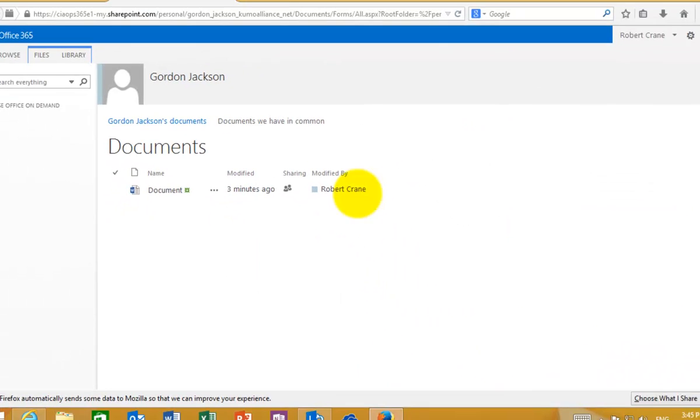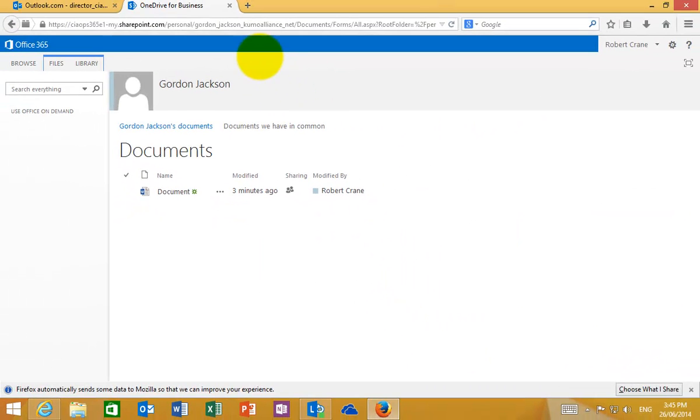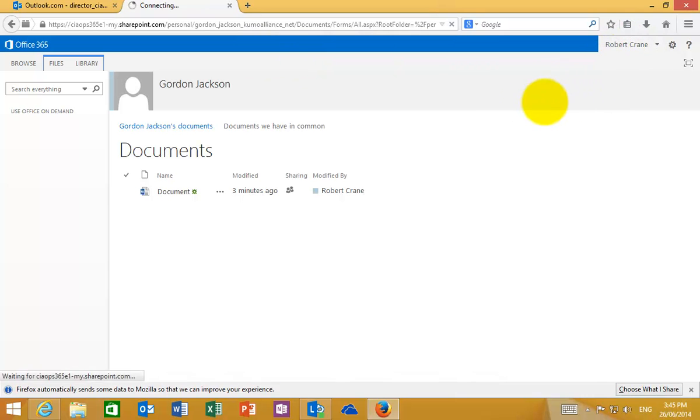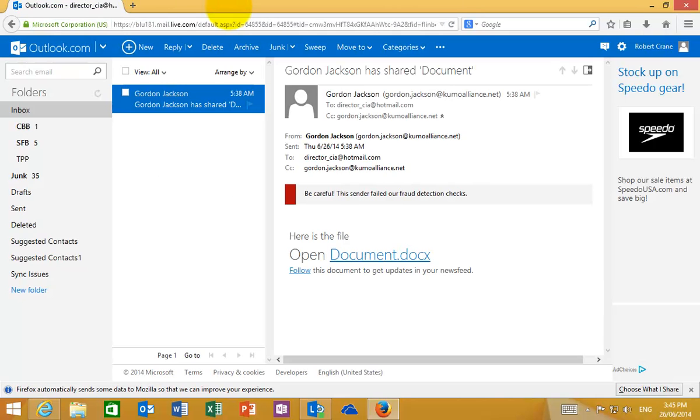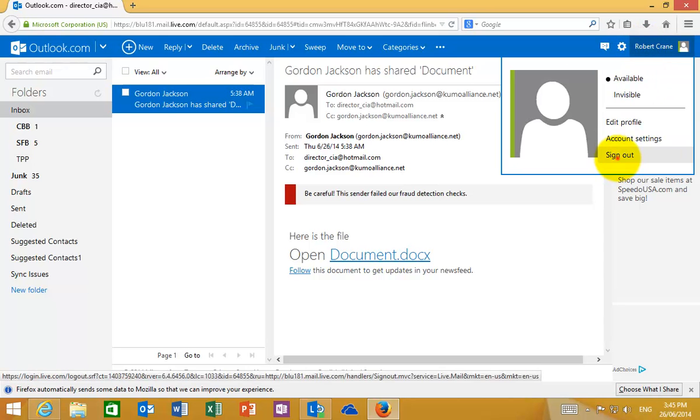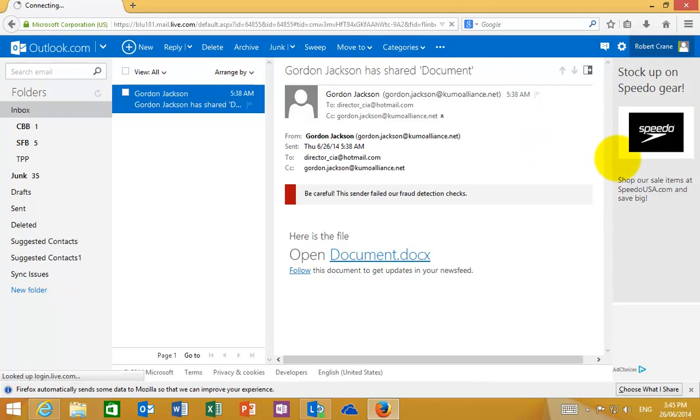So what we'll do is we'll go back to our original browser here. And what I'm going to do basically is make sure that I am signed out firstly of Gordon's OneDrive for Business. So that's now out. I'm now going to also sign out of my Hotmail.